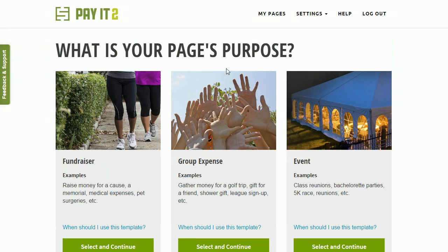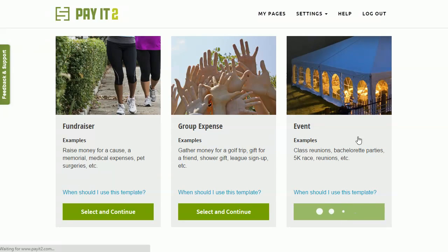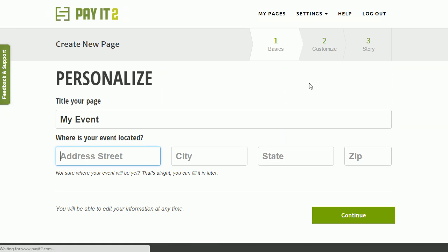So I'm going to choose my purpose, this one we're going to do an event, select and continue. And here we go.